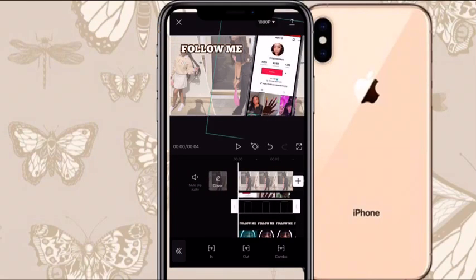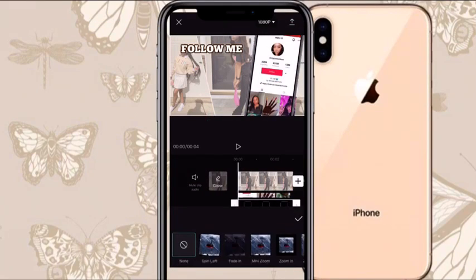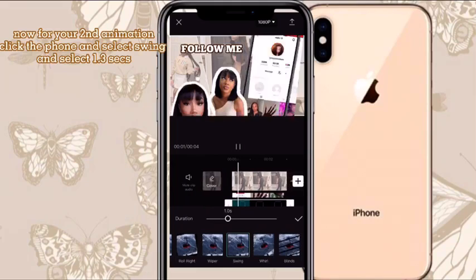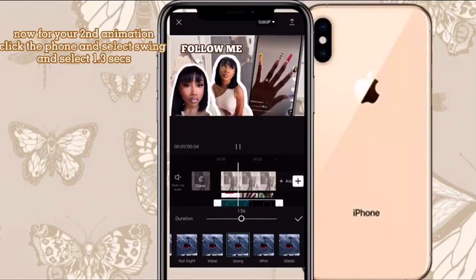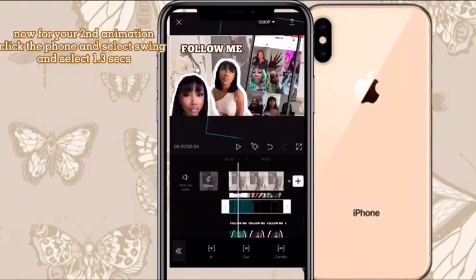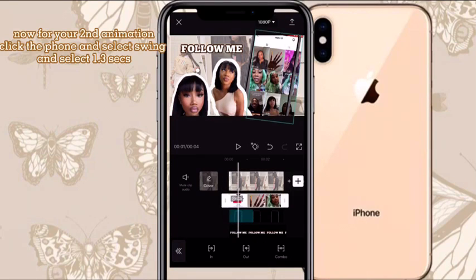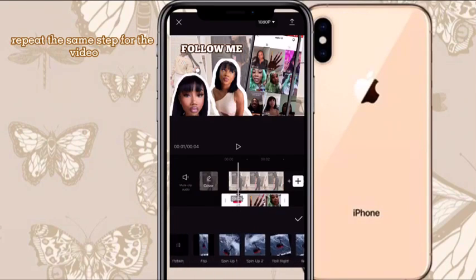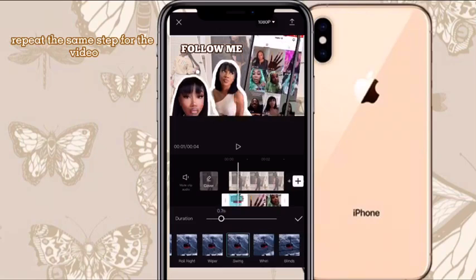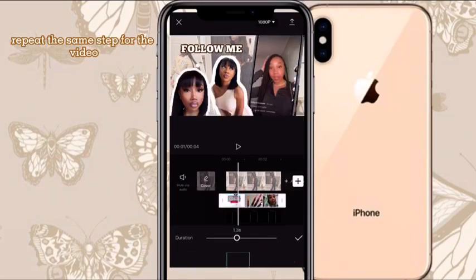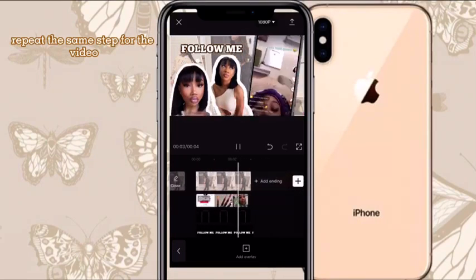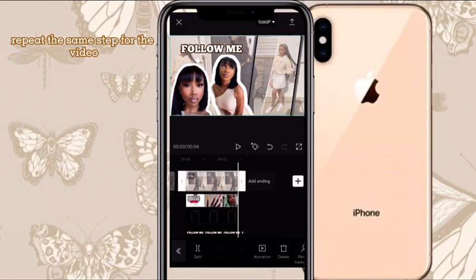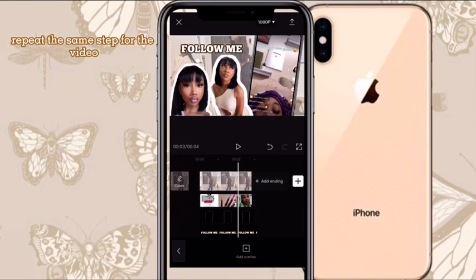Now click the video in the phone, click Swing, and I'm doing about 1.3 seconds — you can really do it to any length you want. Do the same animation for the phone overlay so that the phone and the video inside it are using the exact same animation and line up at the same time. You don't want one to be off by even a second or it's going to look a little sloppy.